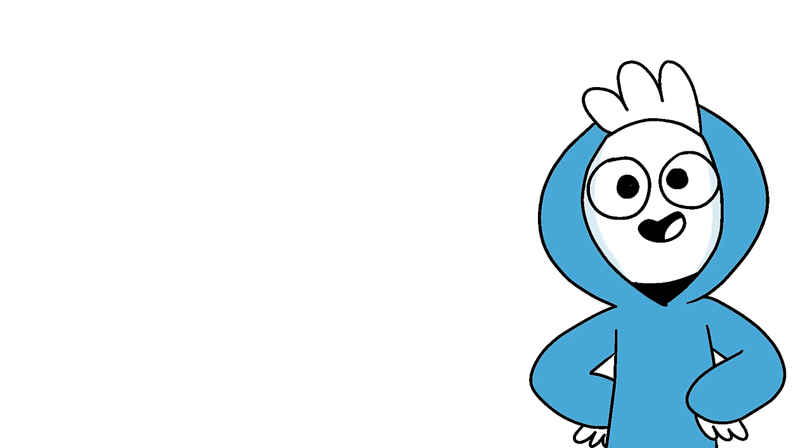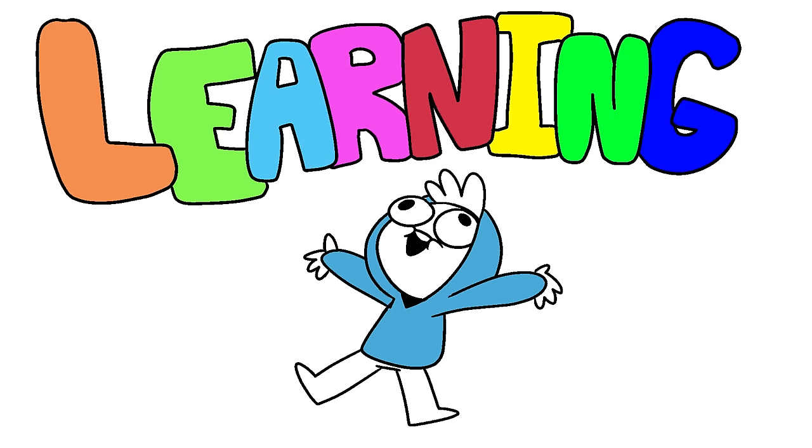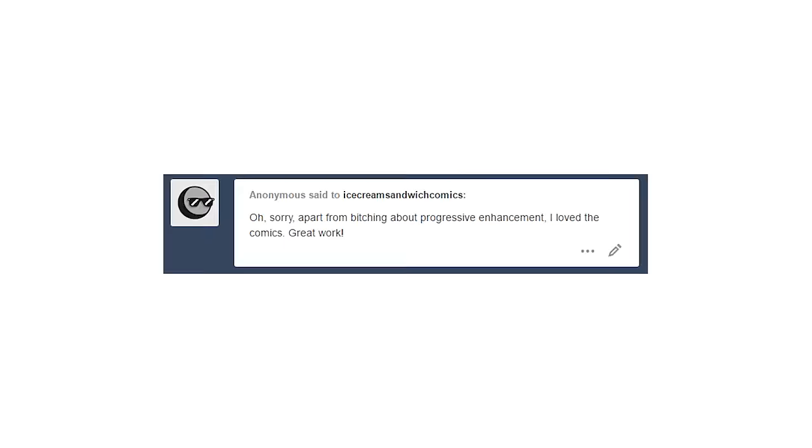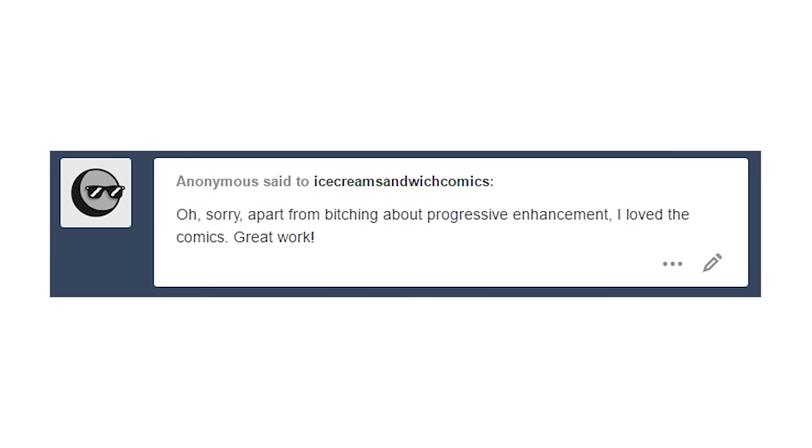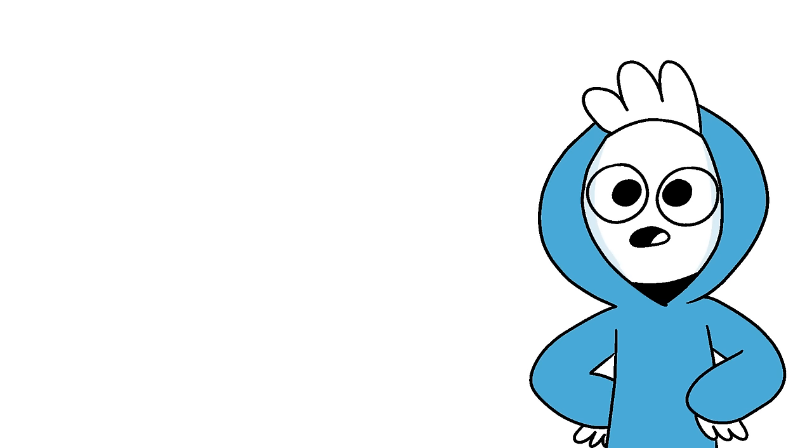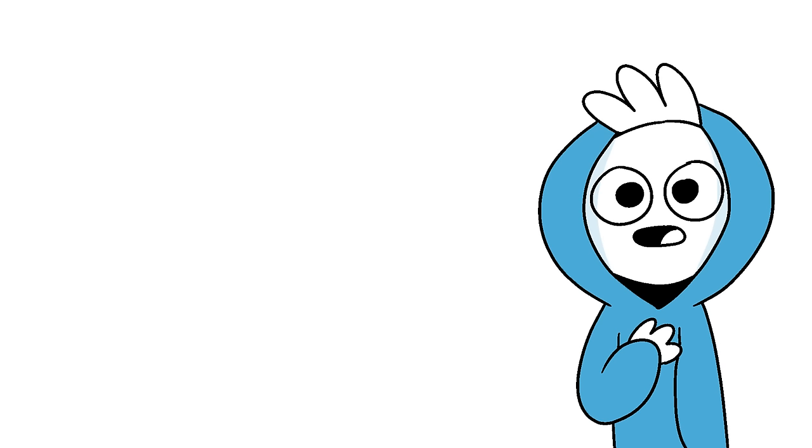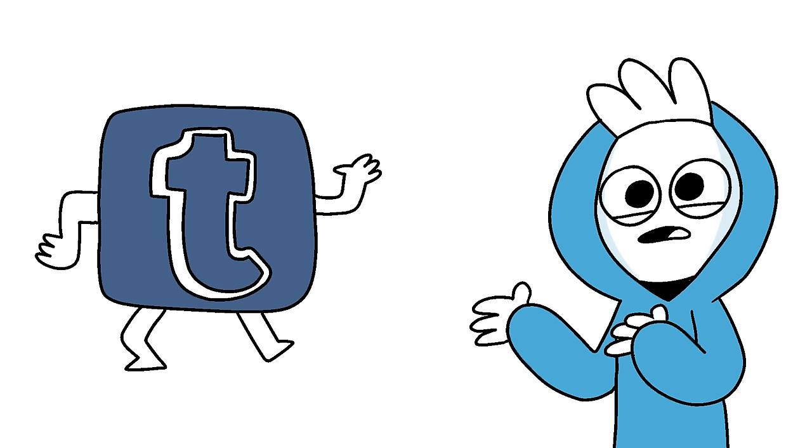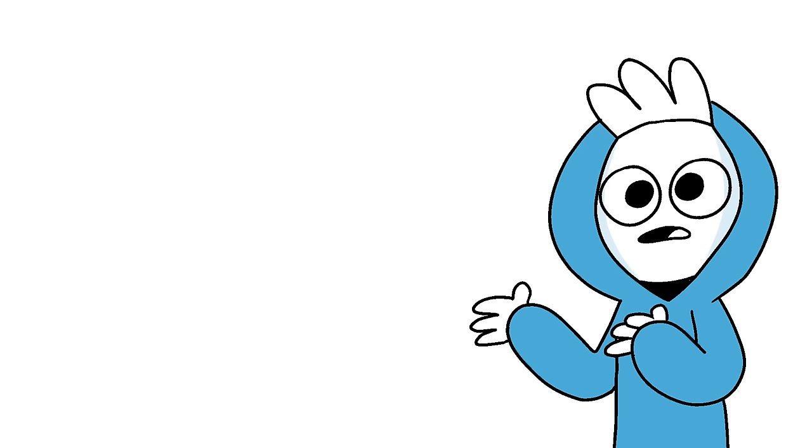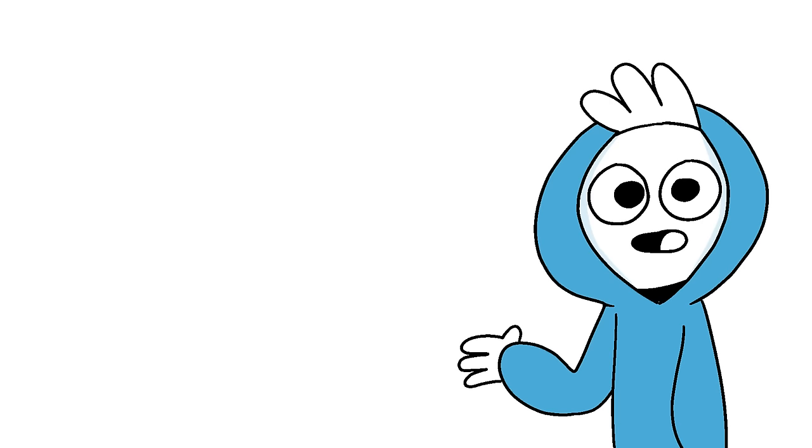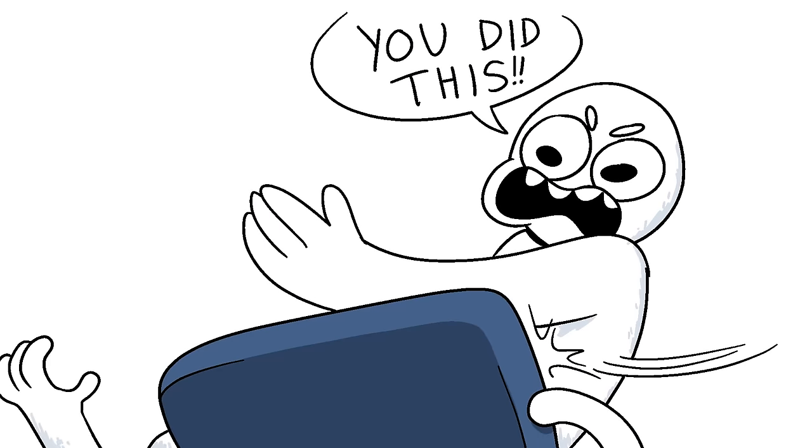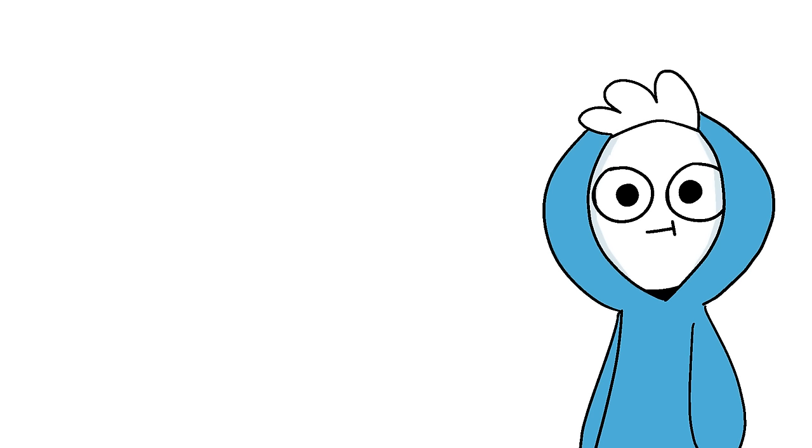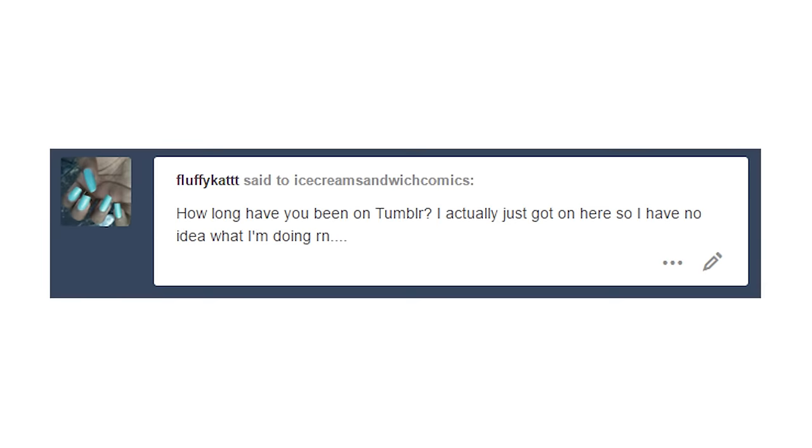Okay, I get that concept. Apart from the bitching about progressive enhancement, I loved the comics, great work. Thank you. Seriously though, if you're having an issue seeing the comics, I have no idea what the problem is. I'm just using Tumblr. If you can't access my comics, it's because there's an issue with Tumblr, it's Tumblr's fault.